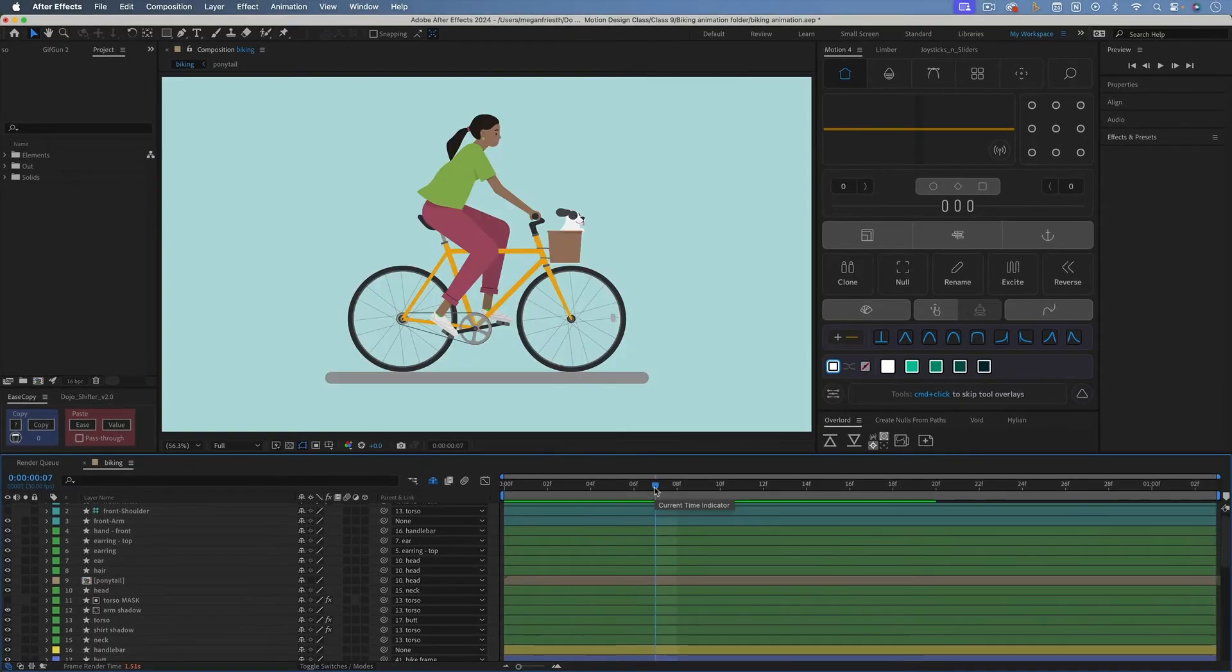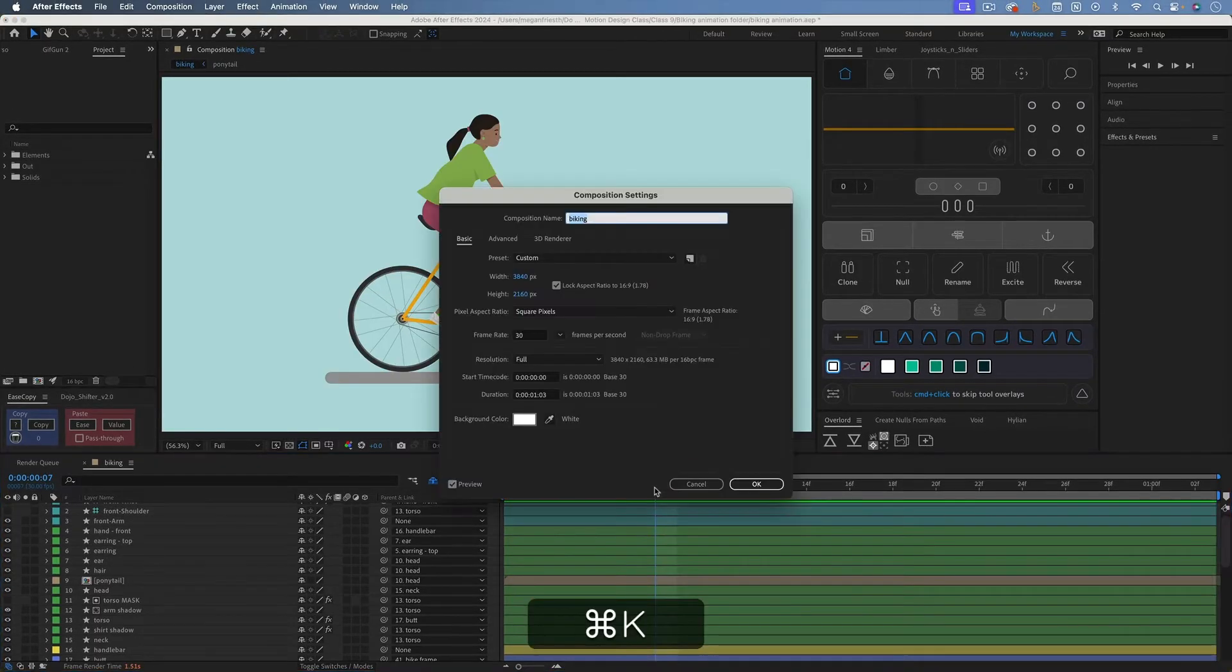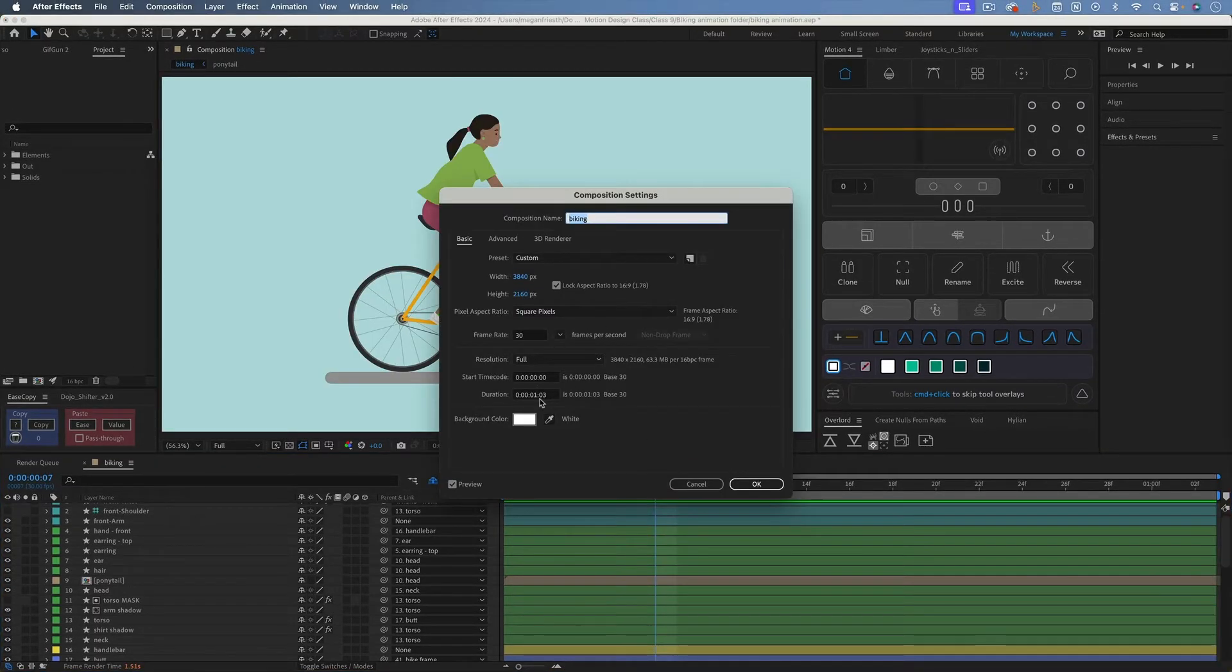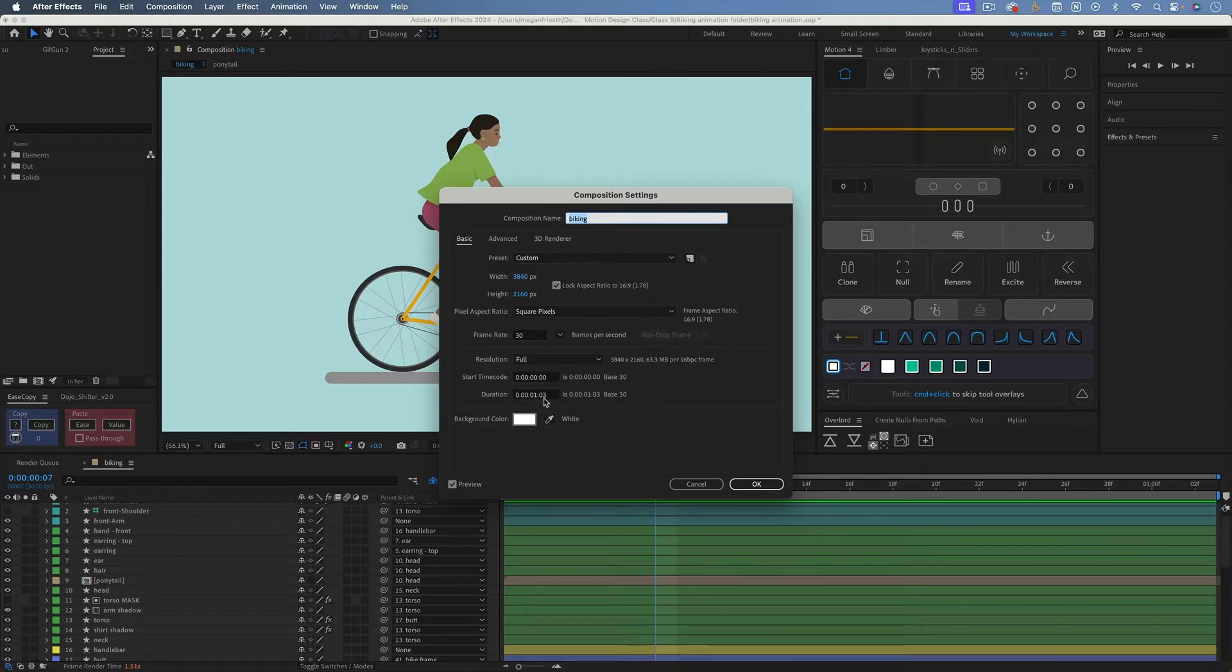You can also do Command-K to get to the composition settings and set the duration. So just double check that it's one frame longer than the amount of time that it actually takes for your composition to loop. So my loop is 102, and my duration is 103.